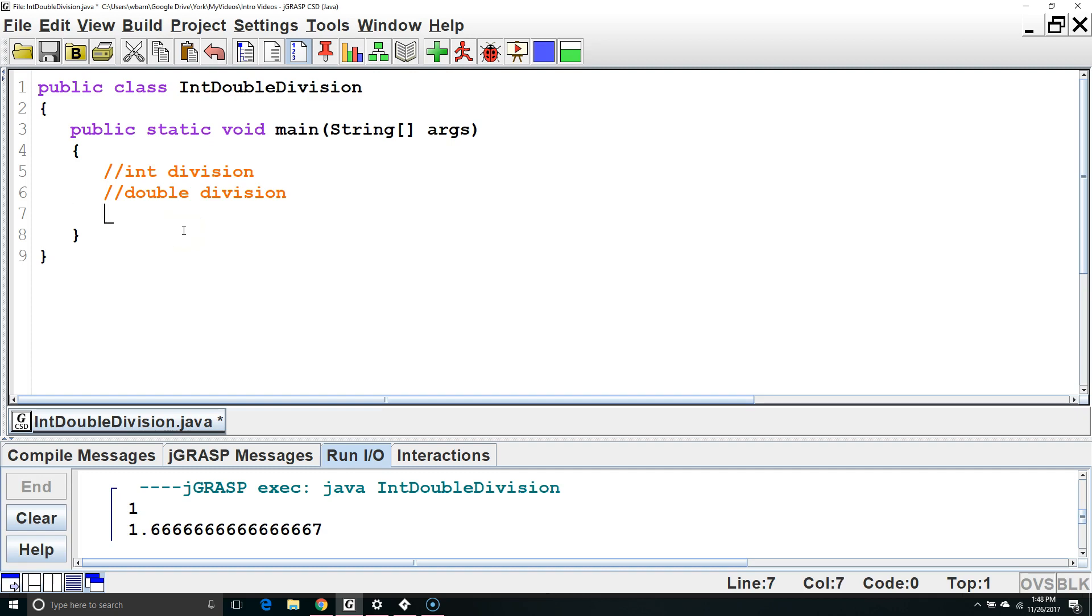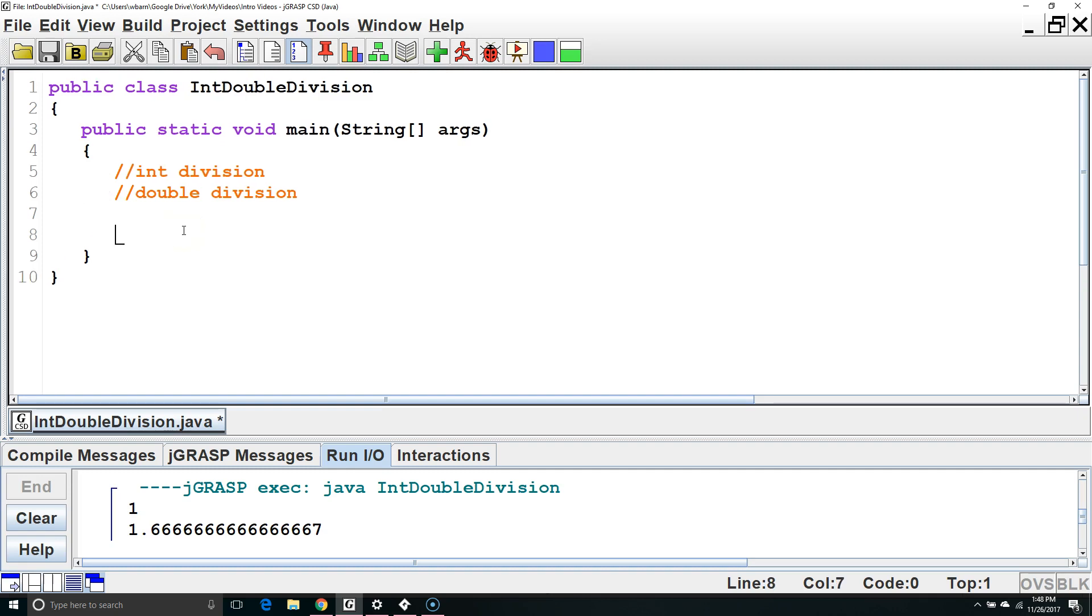Hello. In this Java tutorial we are going to learn about division with the int primitive type and division with the double primitive type. They behave differently. Let's start with int and let's look at some examples.